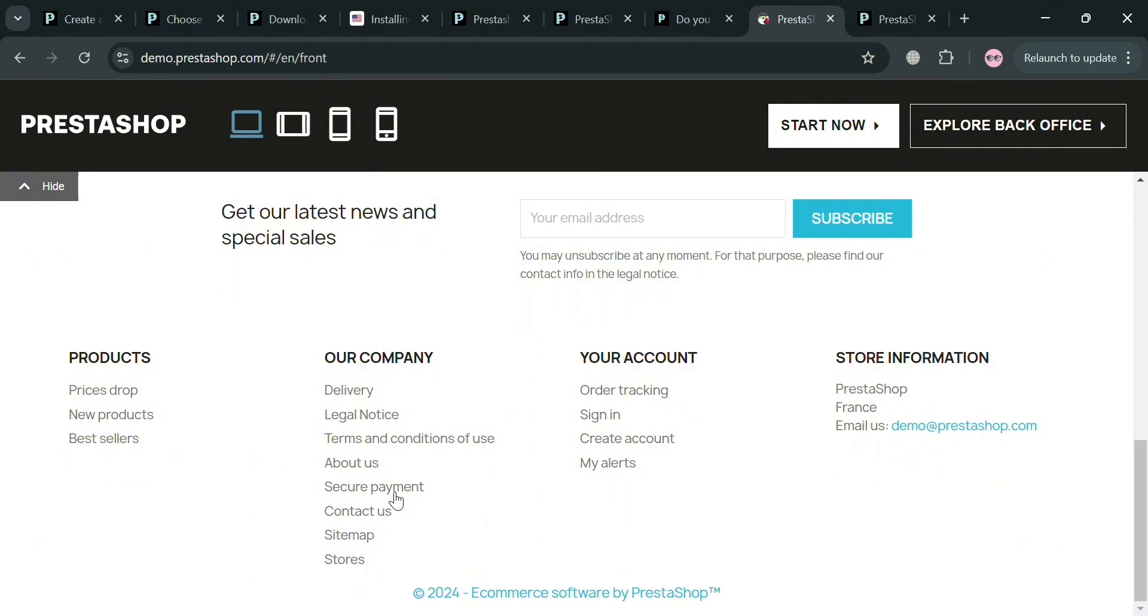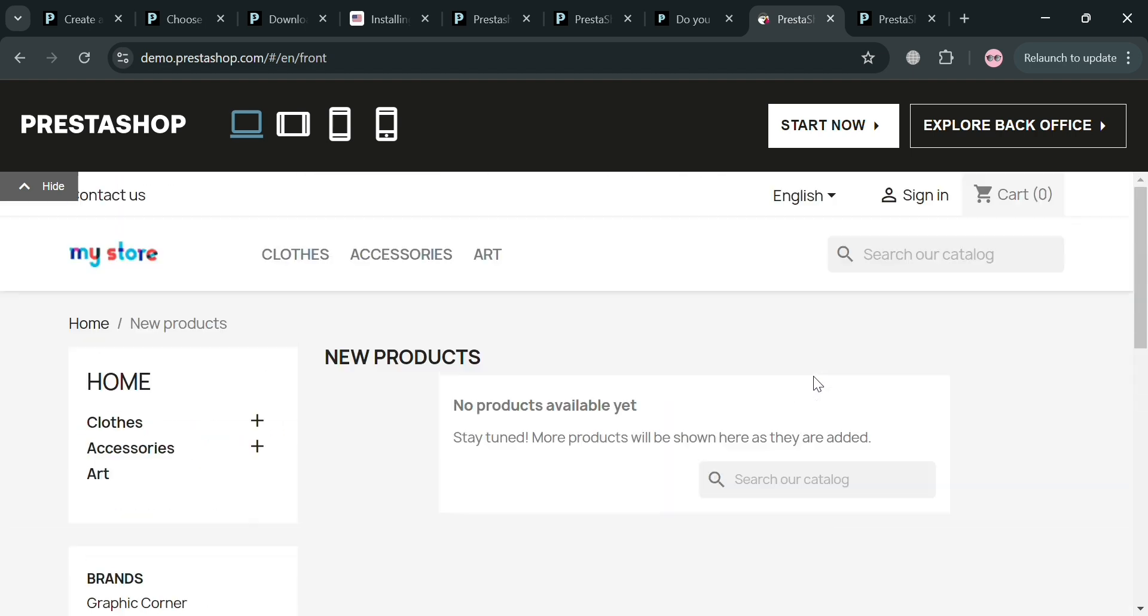Overall, PrestaShop aims to empower entrepreneurs and businesses by providing an accessible, flexible, and feature-rich environment for online commerce, making it a leading choice in the e-commerce software market. That is basically how you can use PrestaShop. Thank you.